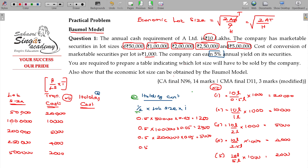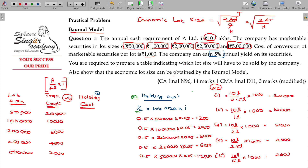For lot size 2.5 lakhs: 0.5 into 2.5 lakhs into 0.05 equals 6,250. For lot size 5 lakhs: 0.5 into 5 lakhs into 0.05 equals 12,500. So holding costs are 1,250; 2,500; 5,000; 6,250; and 12,500.